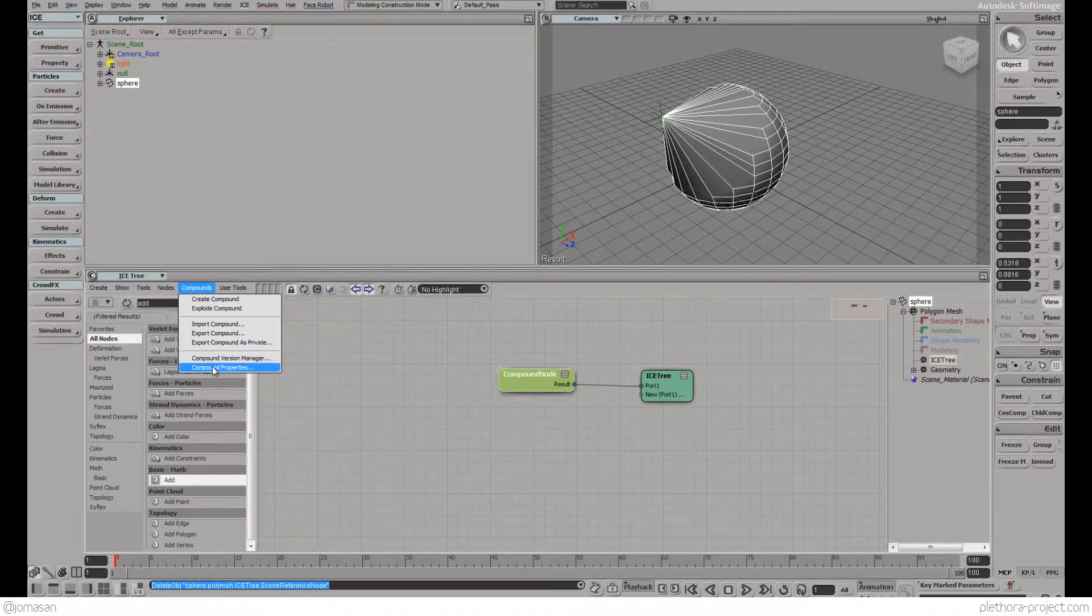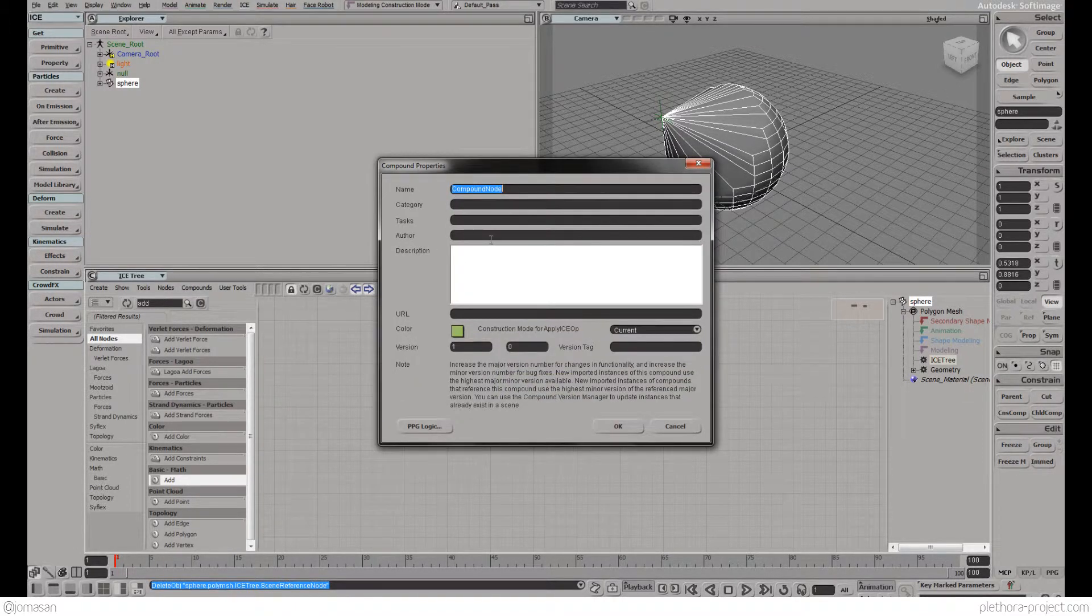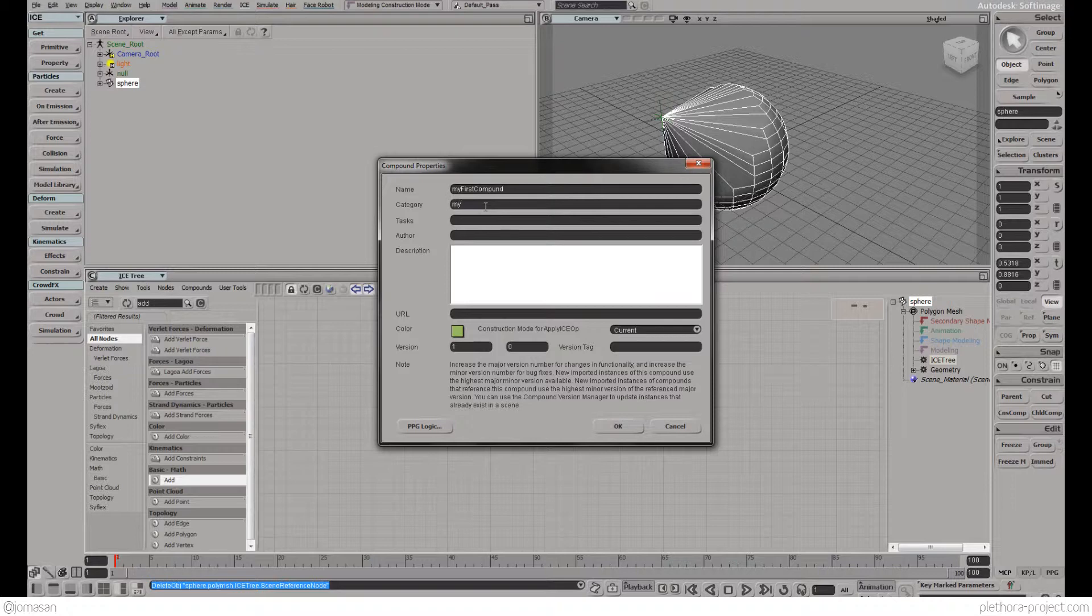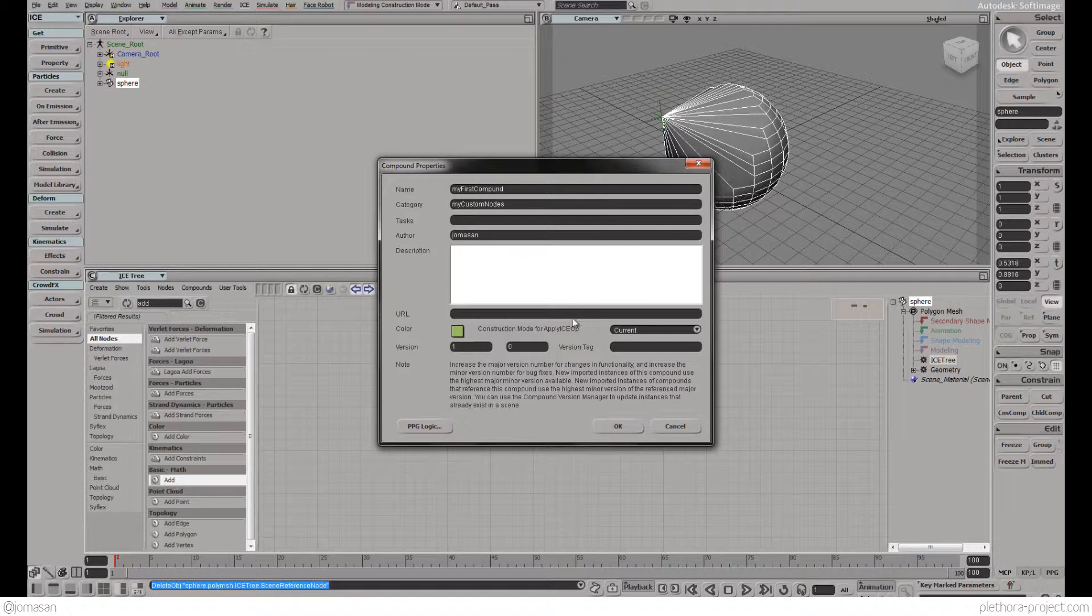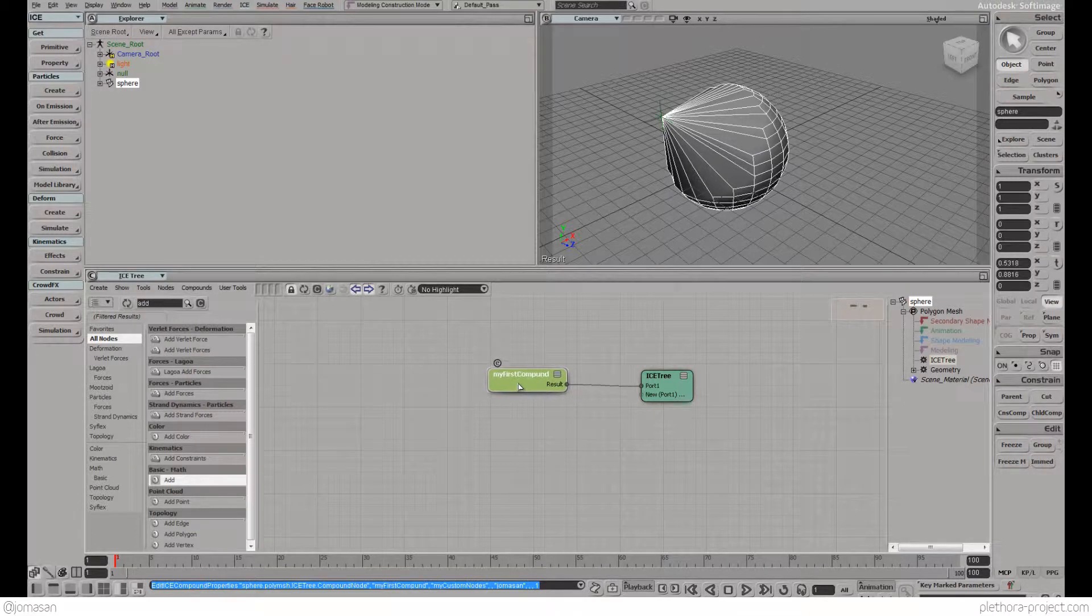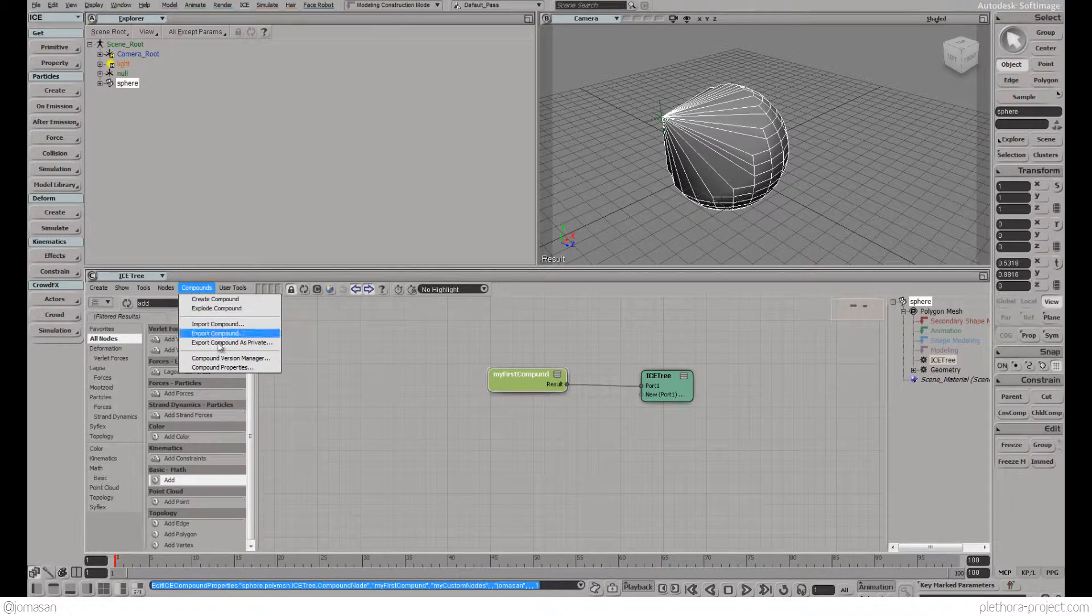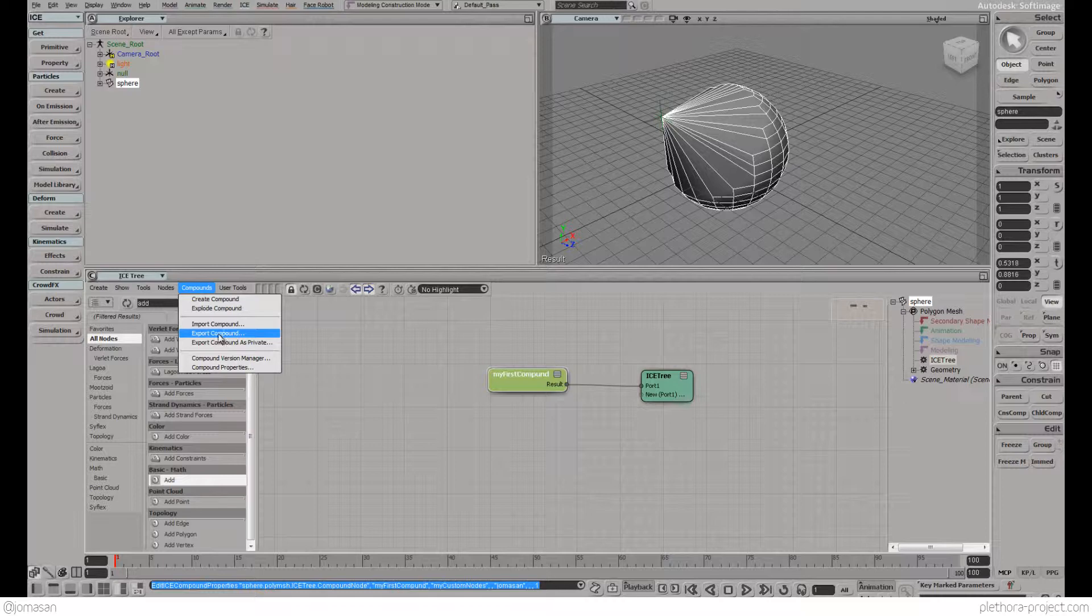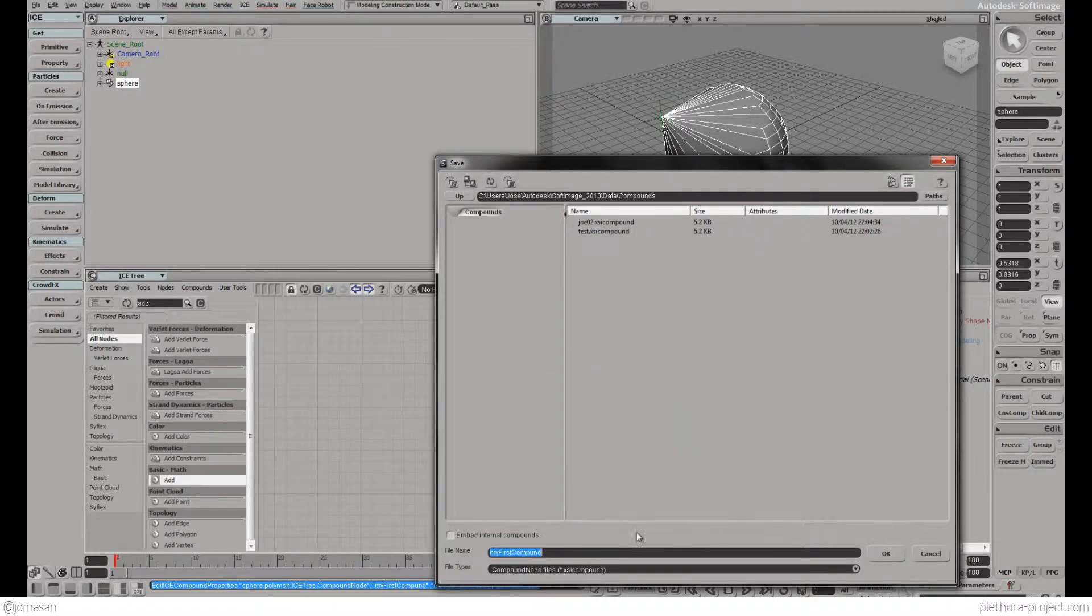Let's look at compound properties. We will call this 'my first compound' and put it in a category of 'my custom nodes.' Author, let's say Jama Sun. We can set the color and everything.